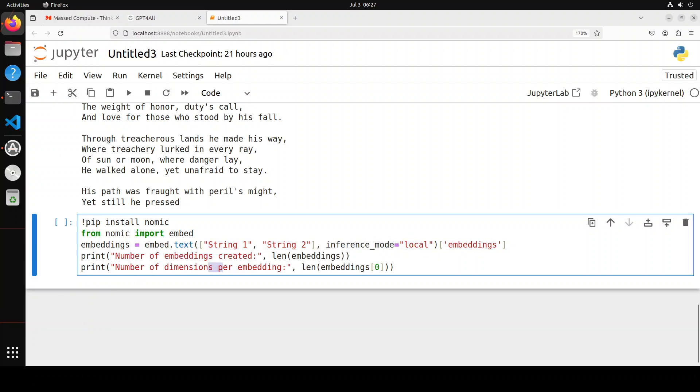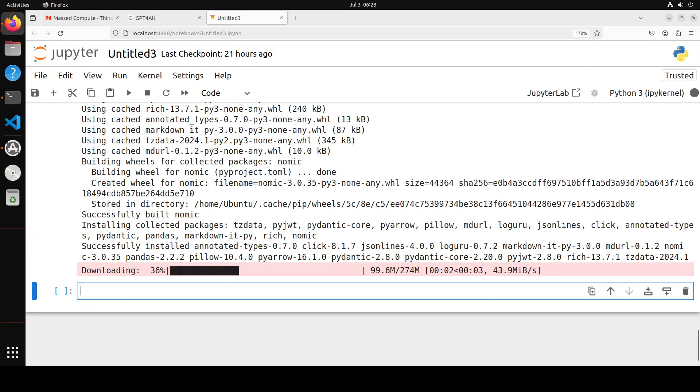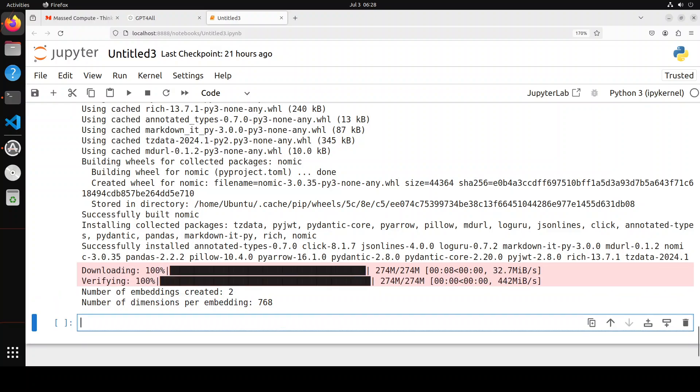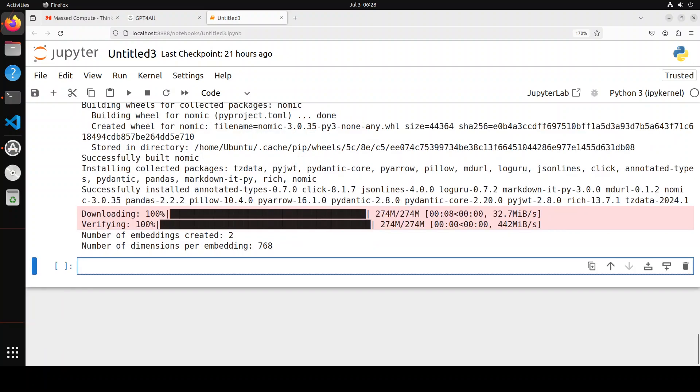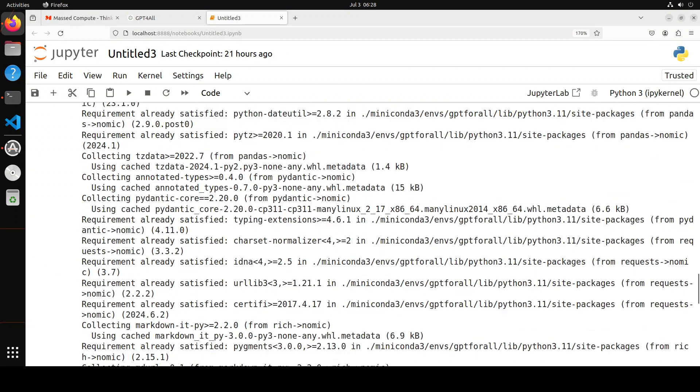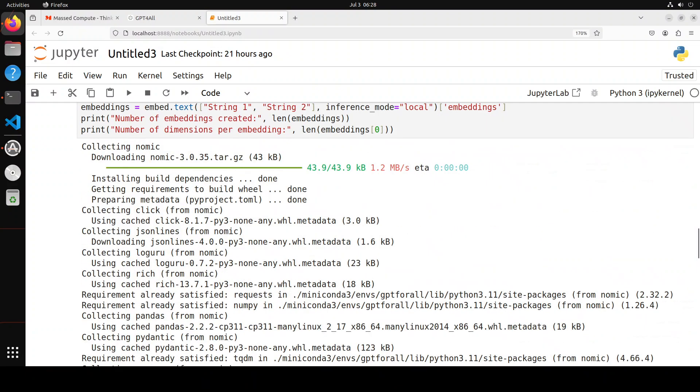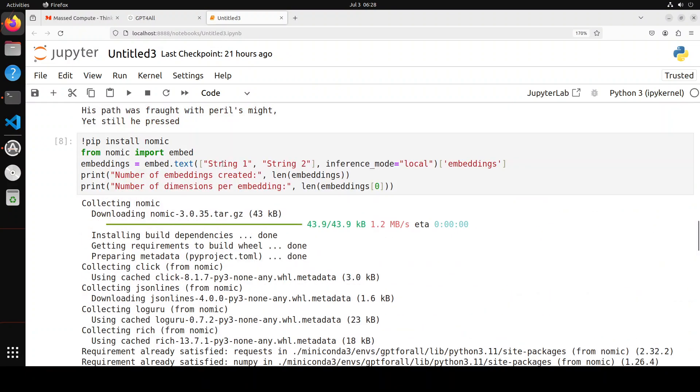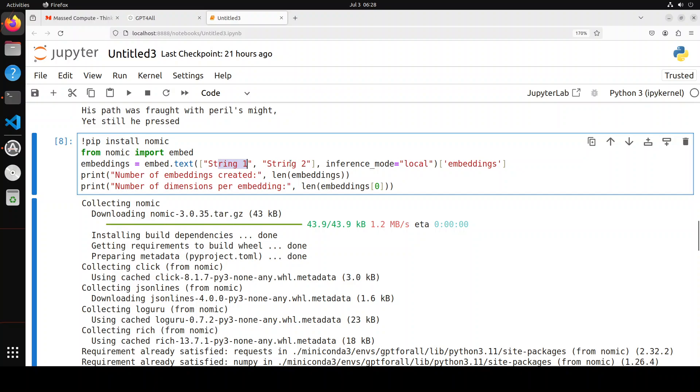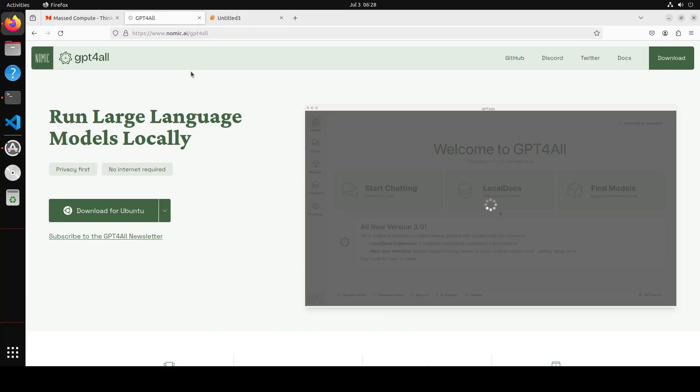Number of dimensions: 768, because it's a multidimensional numerical vector representation. If you go up, this is what we gave it as input data—two strings, so two embeddings. It's done the inference locally. It automatically downloaded its embedding model without you having to specify it. All in all, this is what the new GPT4All is—totally overhauled with a new look and everything.